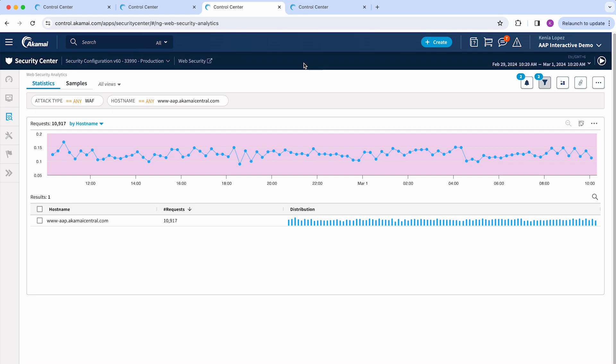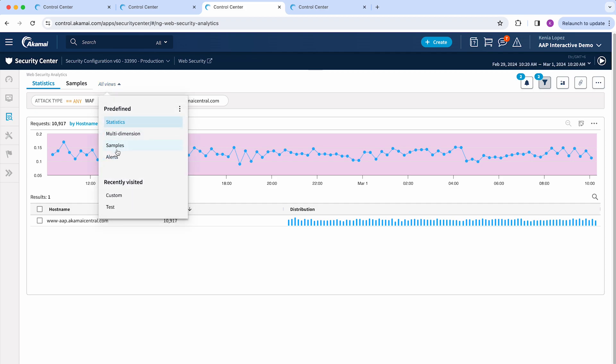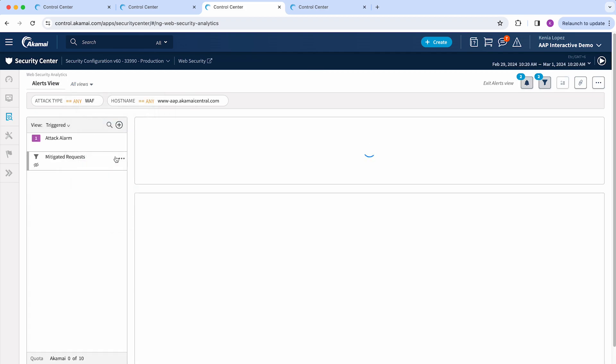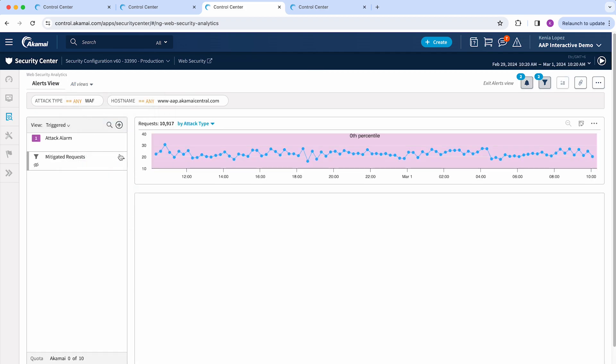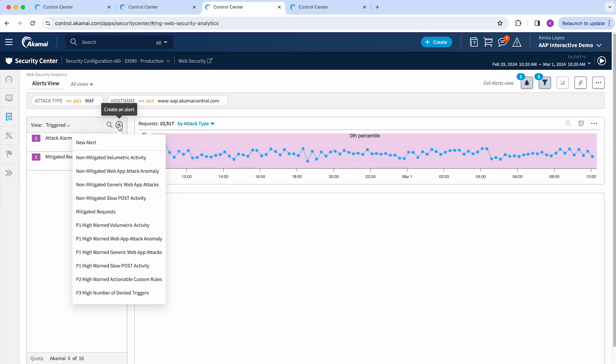Customers also have the option to use alerts to know when security events are in progress. So in this case I'm going to go to all views and then access alerts. Customers have the option to use predetermined alerts. Take into consideration that from the predetermined list there are alerts only professional services will have access to.